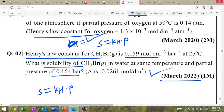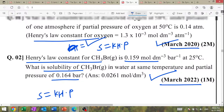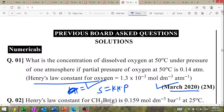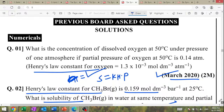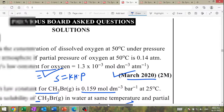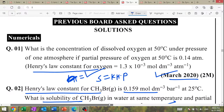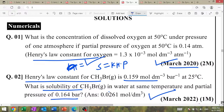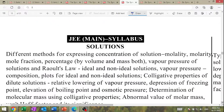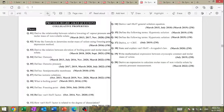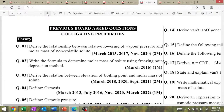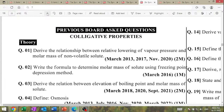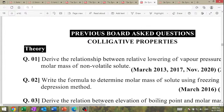Questions from March 2022 and March 2020 — just value change and question repeat. These are the previous year board-asked numerical Henry's law constant-based questions. Next is the solutions chapter — colligative properties.